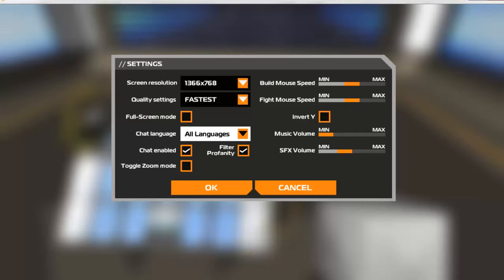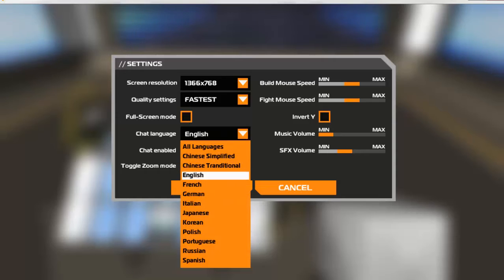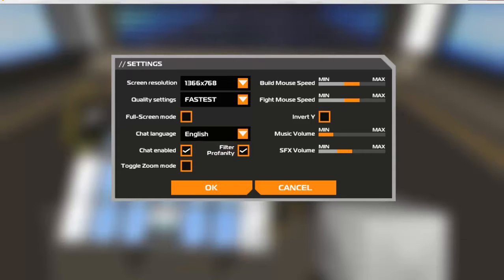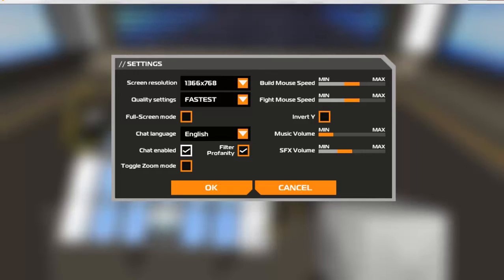My chat language here is currently set to all languages and I don't want that. What I want is it set to English. I've got the profanity filter enabled at the moment and chat enabled. If you disable that it will also disable the chat in the battles. So it's quite handy to have chat enabled.